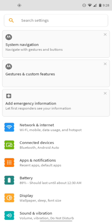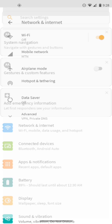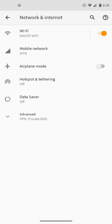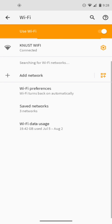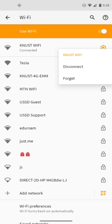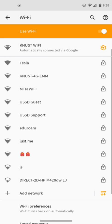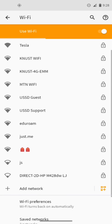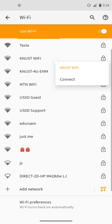Come to KNUST Wi-Fi. Since I'm already connected, I'll tap on it and forget. Then tap on it again and connect.